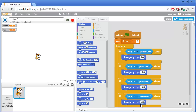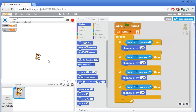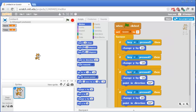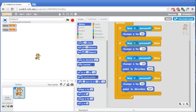We also want the cat to face right when moving right and face left when moving left. Grab the point in direction block and put it inside both the A key pressed and D key pressed if blocks. For the A key we want to face in the left direction which is negative 90, and we can leave D at 90 to face right. Let's test this out — that cat moves pretty fast.